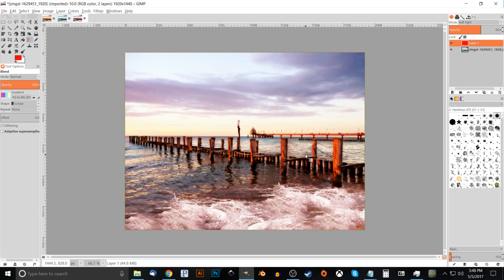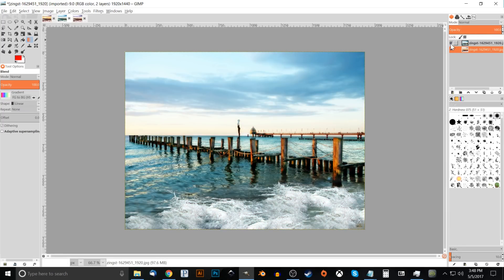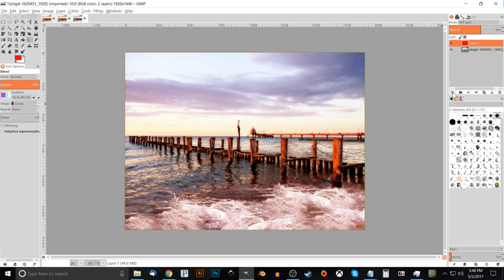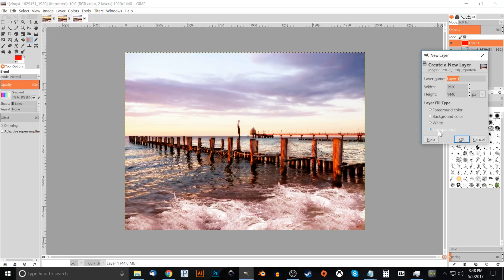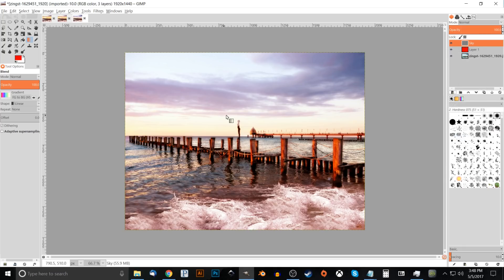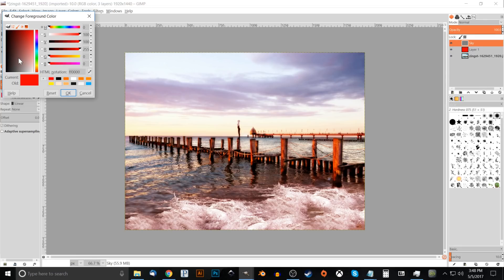The next step is to add some coloration to the sky. Create a new layer, make sure transparency is selected, and name this layer 'sky'. Click OK. Now click on the foreground color swatch and change it to orange — come to the rainbow stripe and drag down until you get a deep shade of orange, something like FF6C00. It doesn't have to be exact, but something close is good. Click OK.